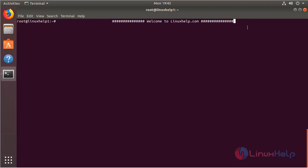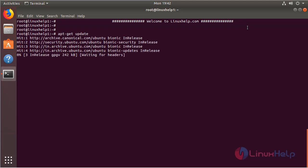Before we install the application, we need to update the system repository using this following command. Then hit enter. The system repository is being updated now.